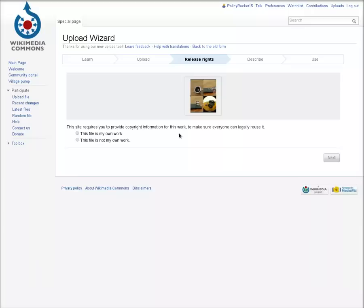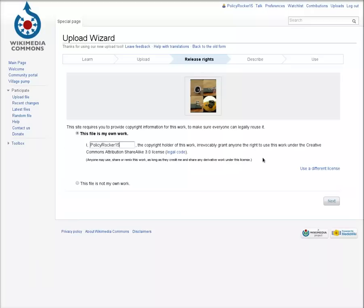If it's your own work, just put in your name or username, however you want to be credited when people use the image, and press Next.